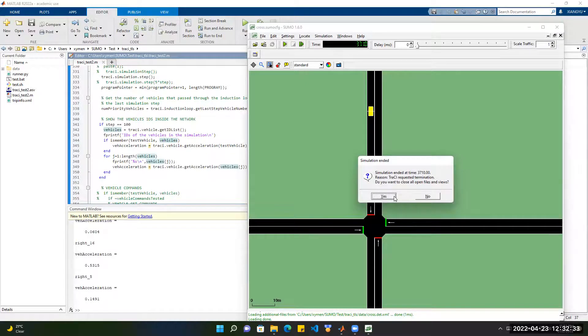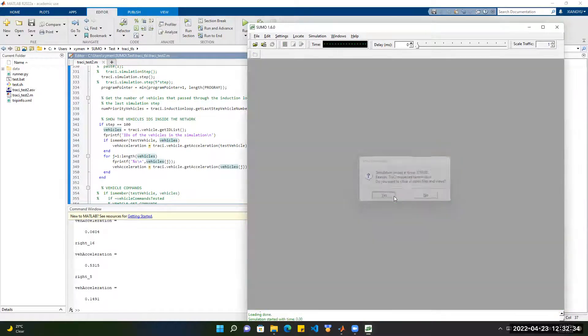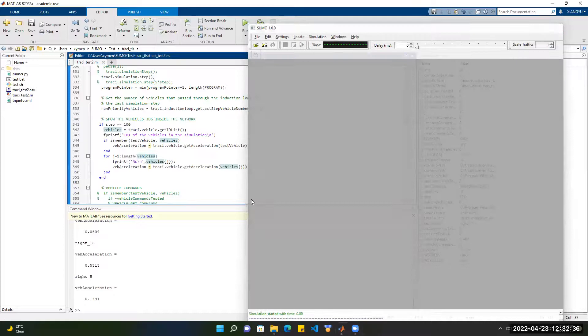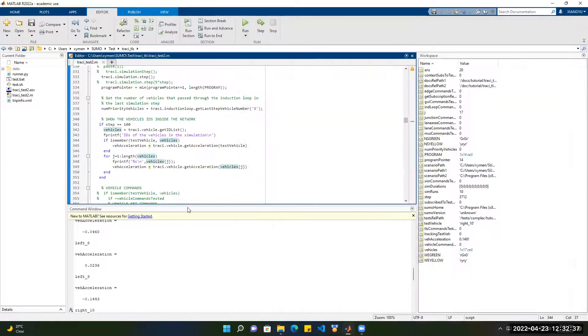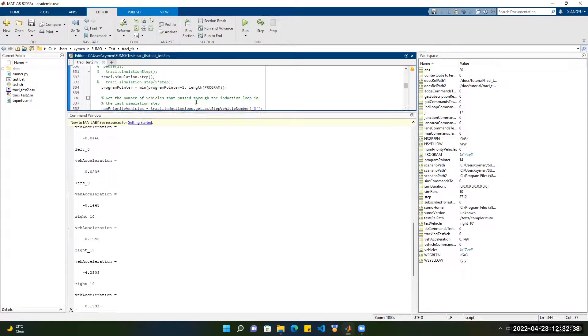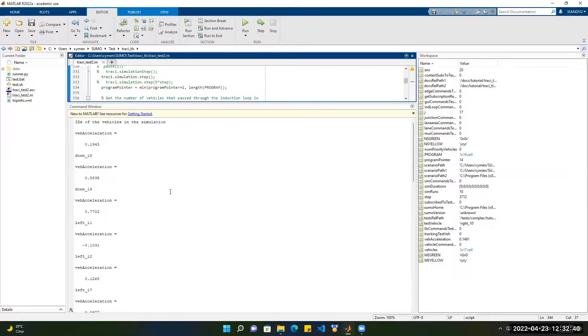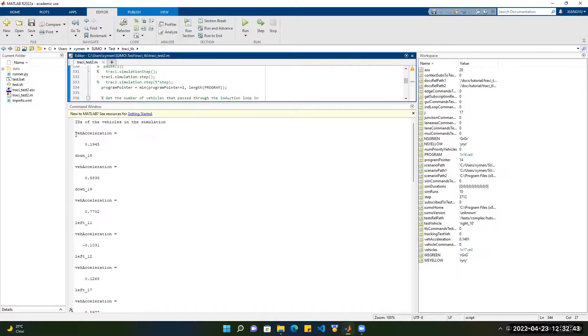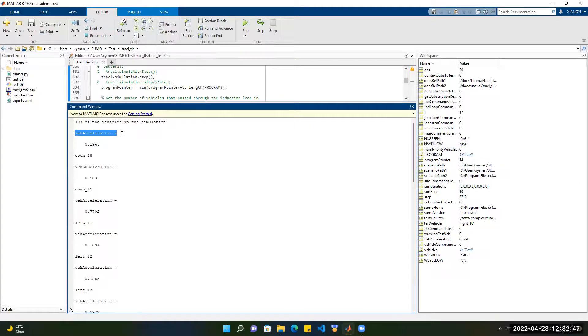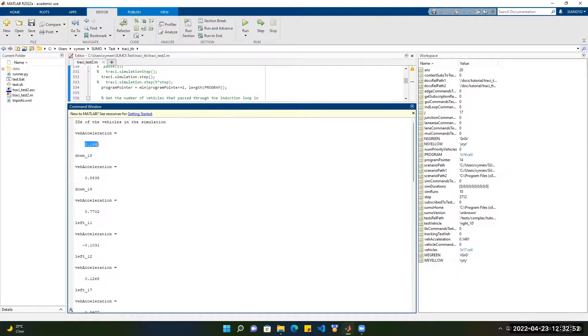Now it is finished. Then you can see here actually the test vehicle is in the vehicle list at 100 steps. Then the acceleration is 0.1945.